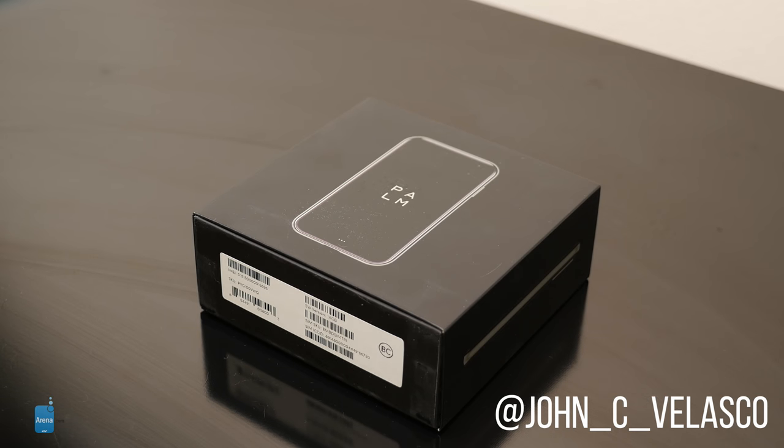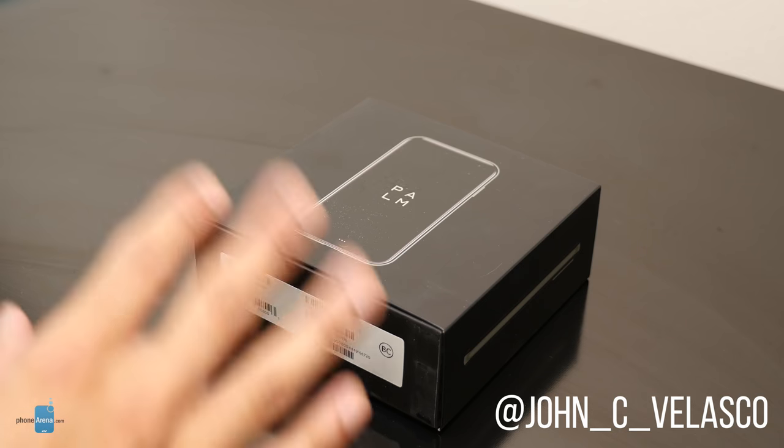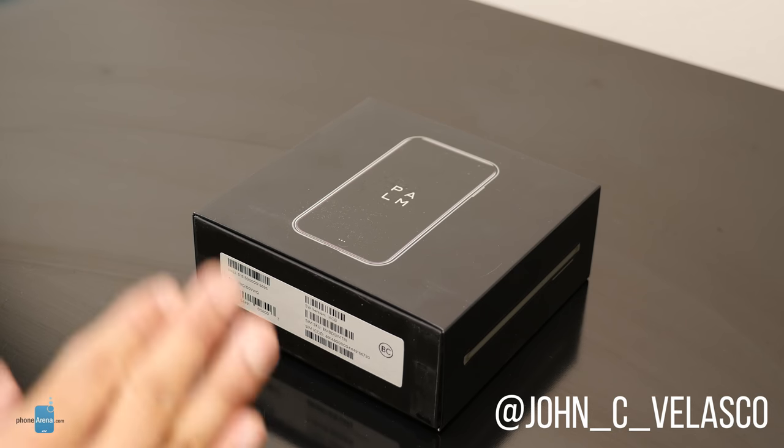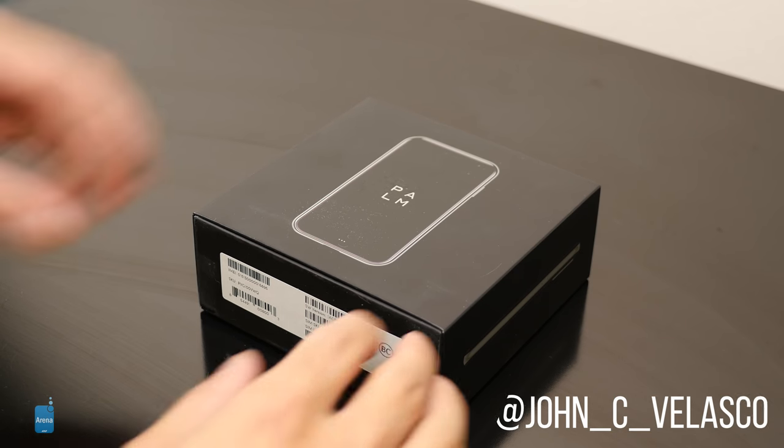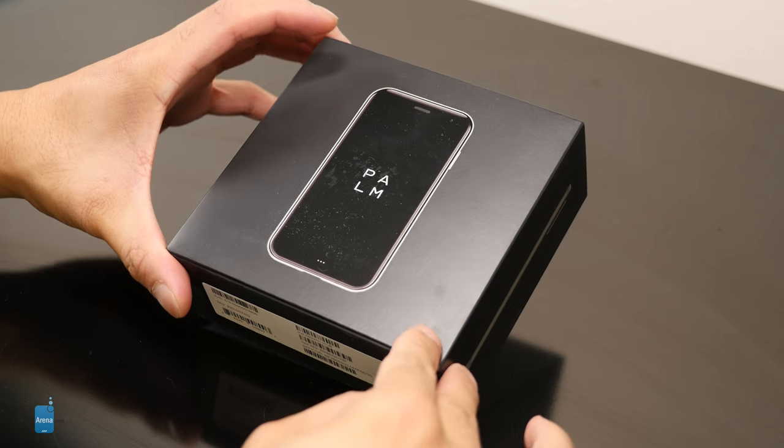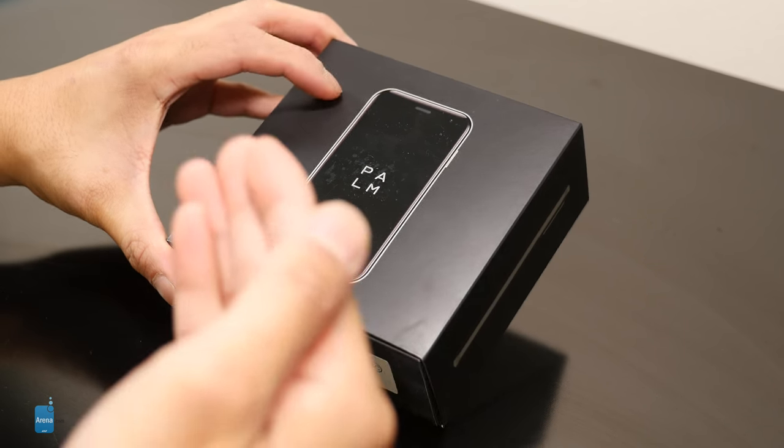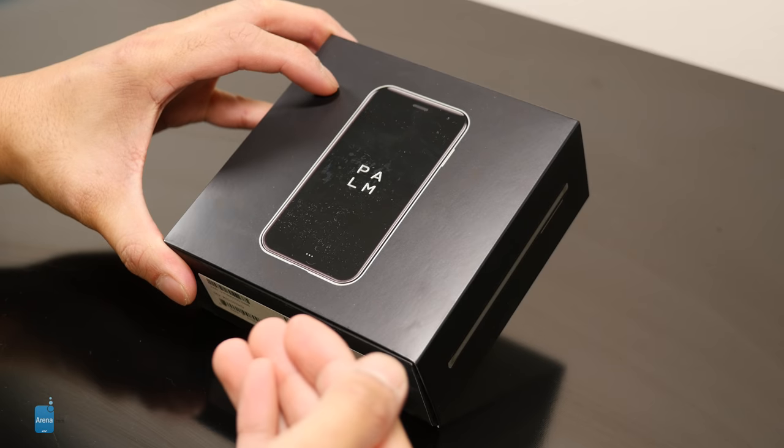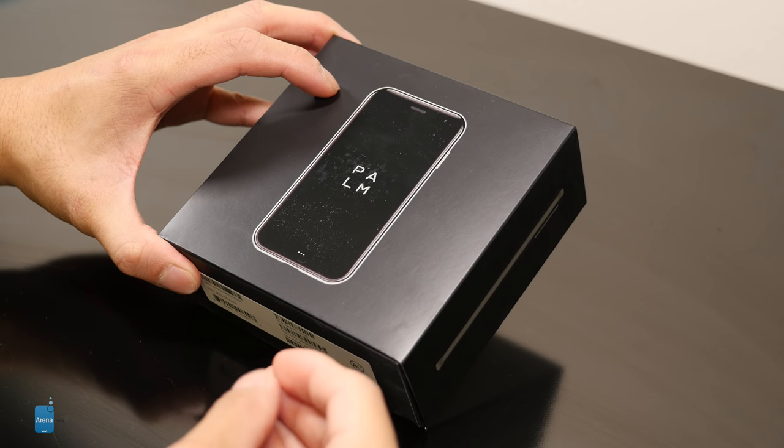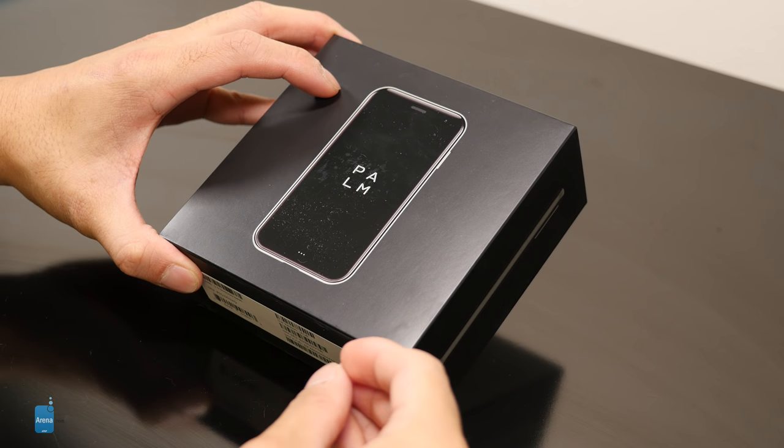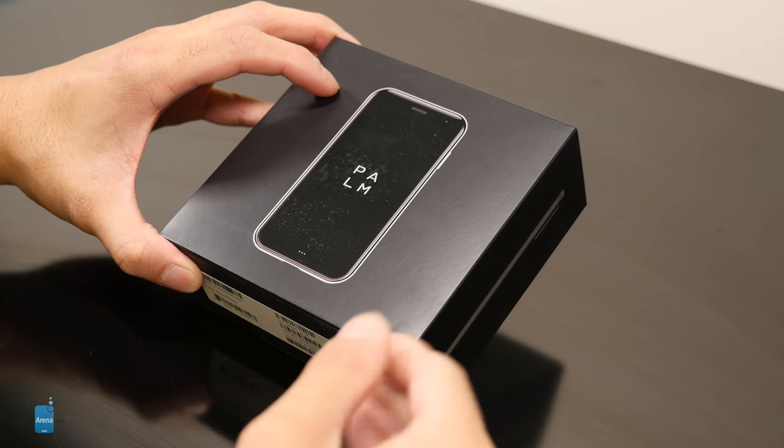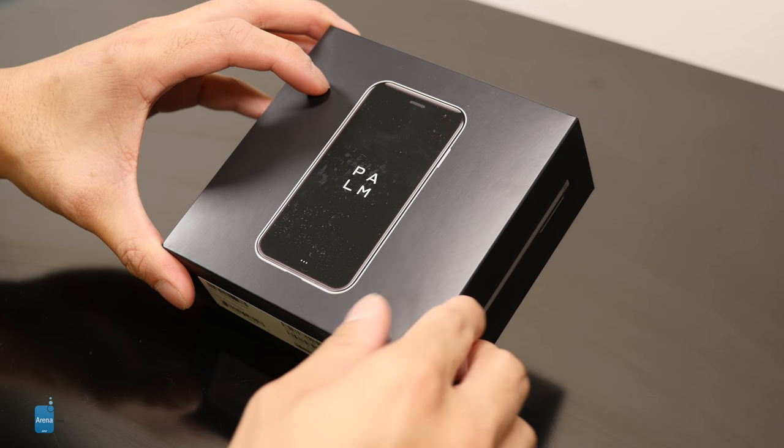What's up guys, it's John V here with Phone Arena. So I just got in the Palm phone. Yes, the Palm phone. You guys probably read about this. This is that companion smartphone to your smartphone.